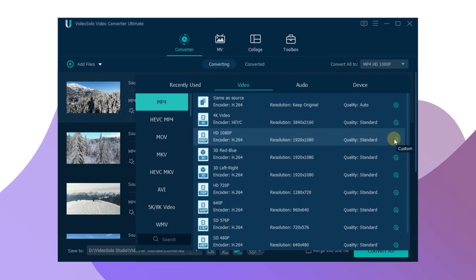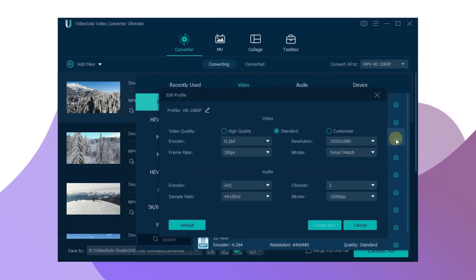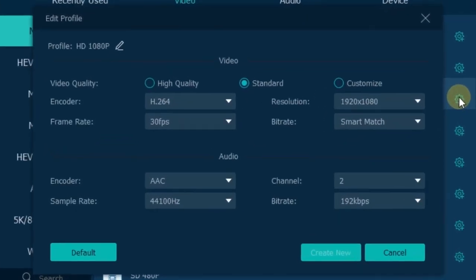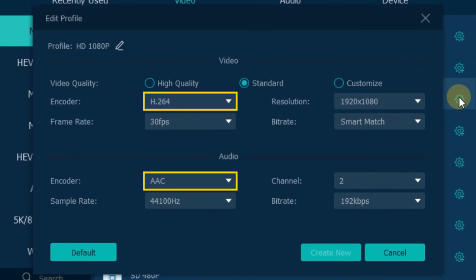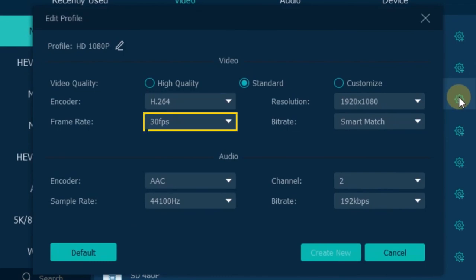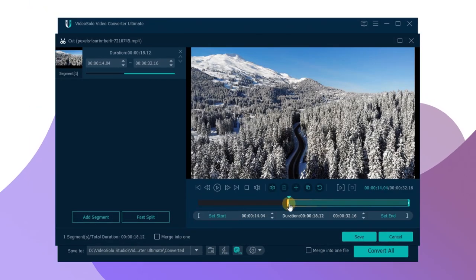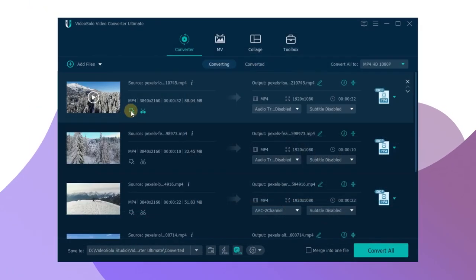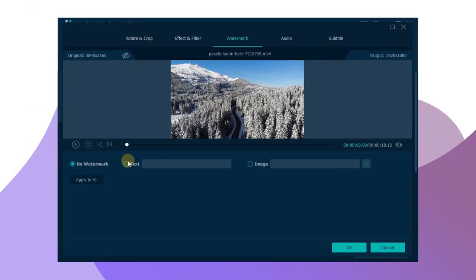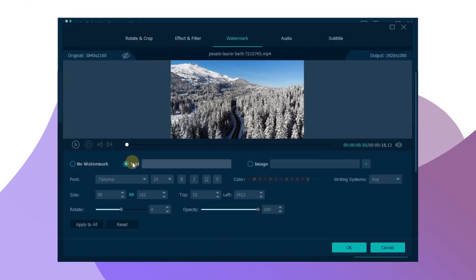By the way, this video converter comes with many other powerful features like setting the MP4 video/audio codec, customizing the frame rate, the resolution, simply editing the video, adding a watermark, etc.